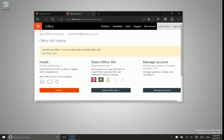Hey there folks, Lane with Windows10Update.com here, and today I'm just going to show you how to update or upgrade your Office 365 install from Office 2013 to Office 2016. This is going to give you brand new features in the entire suite of Office applications.